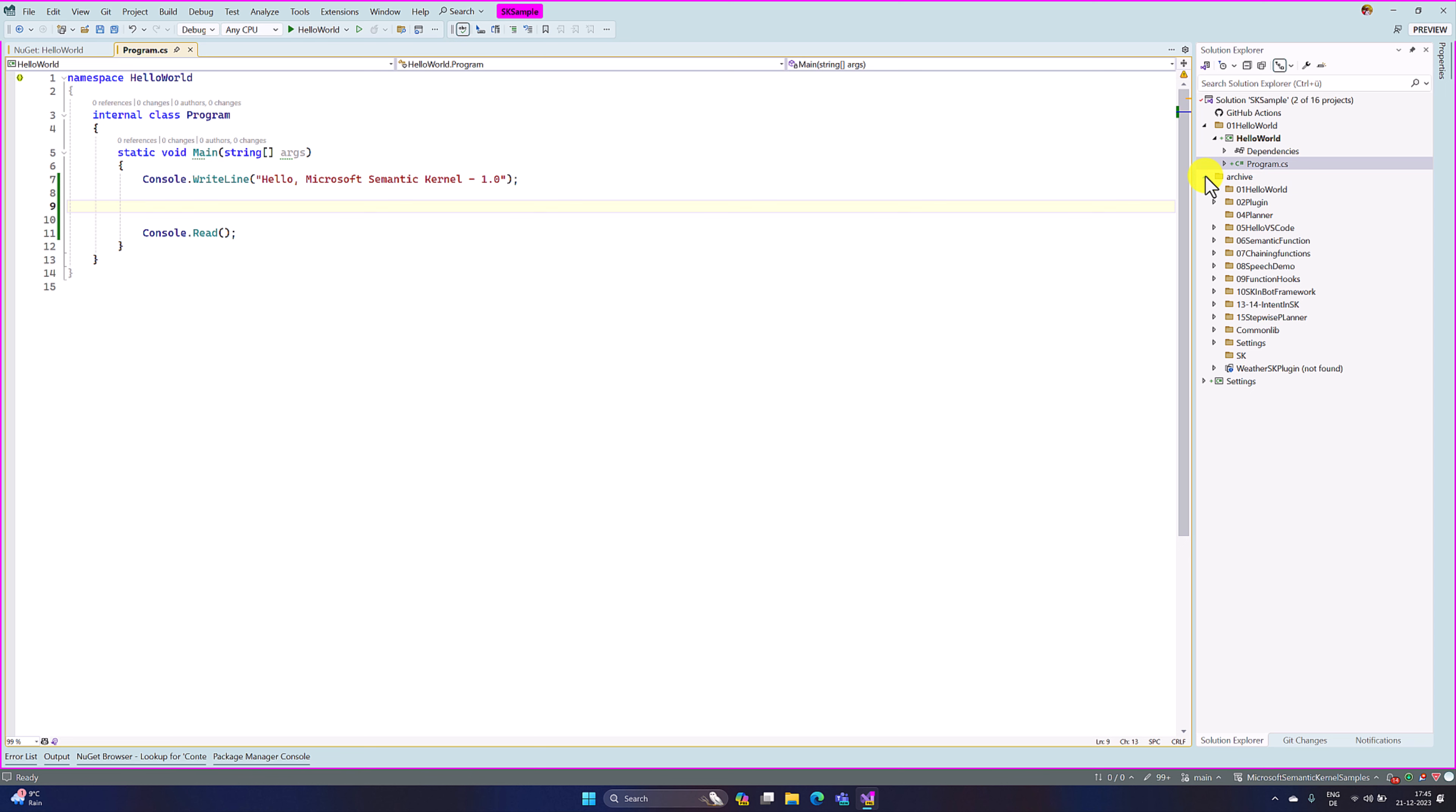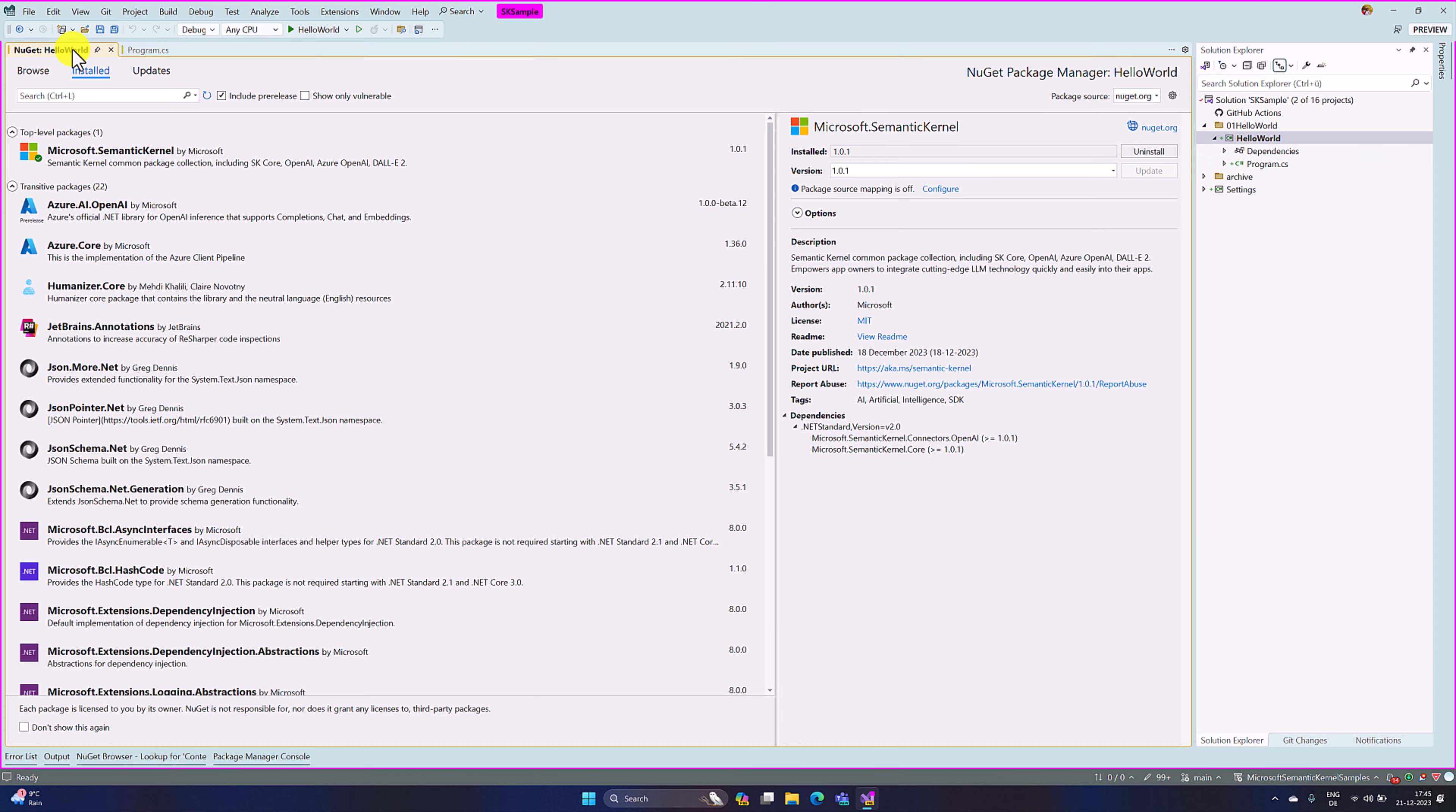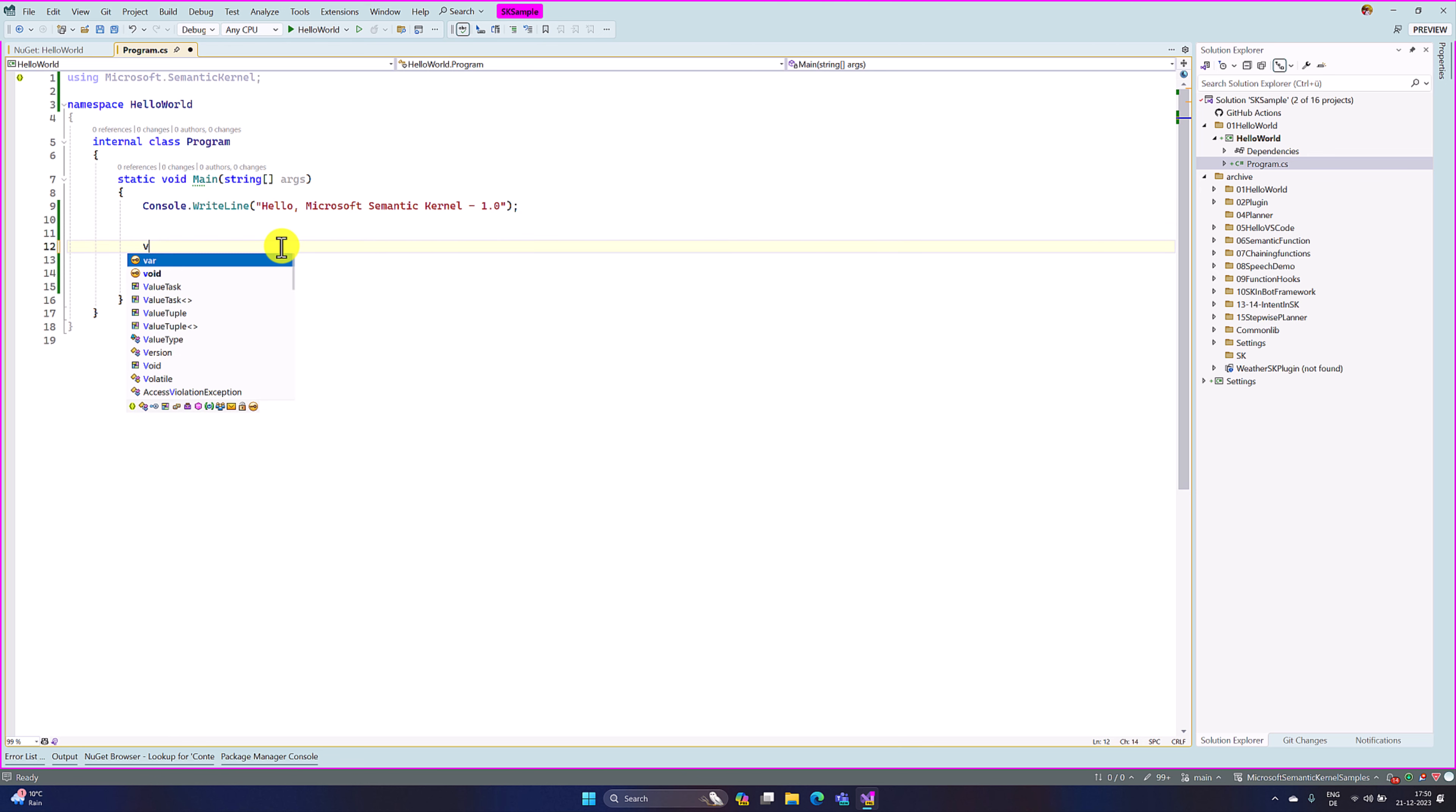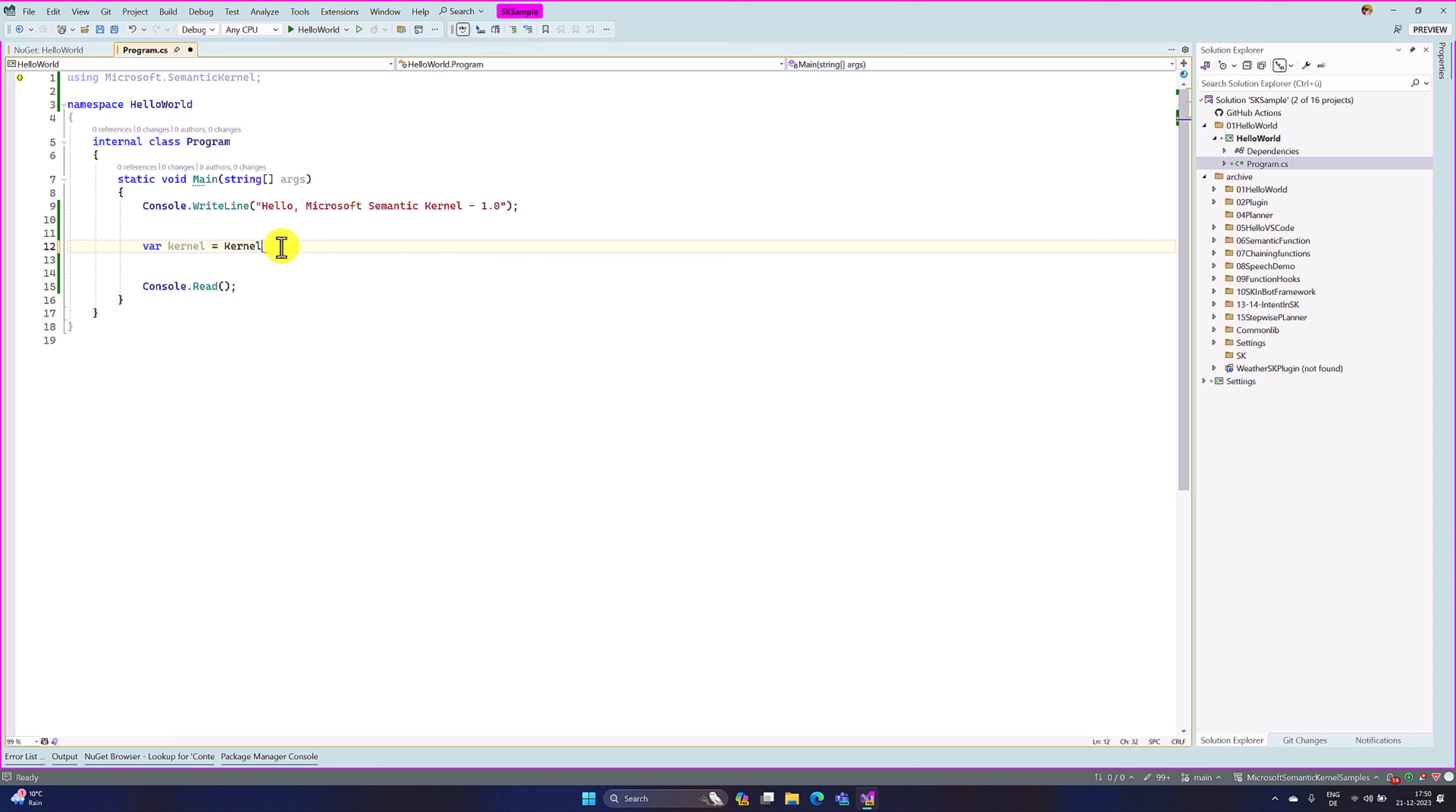So here I have created the console application Hello World. As I mentioned, I have installed the latest Semantic Kernel package. In the program.cs, I am going to write how to use the Semantic Kernel version 1.0, where kernel equals kernel.createBuilder. Previously we used builder or API something. Now we have to use the createBuilder.